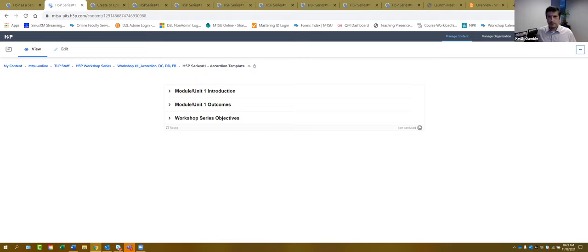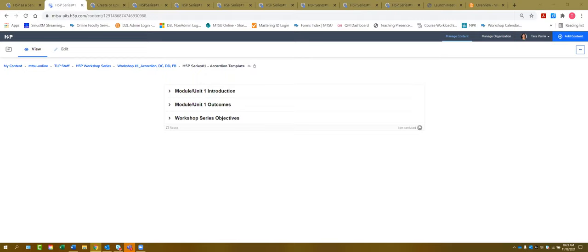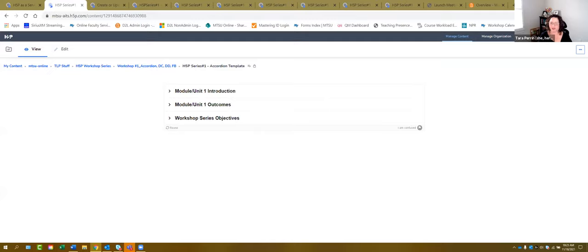It's been a couple of minutes — was anyone able to create an accordion, or is anyone willing to share their accordion or share what they were thinking of using it for? You can share your screen, or just say 'hey, this is what I was thinking of using it for,' and then we'll move on to the next thing.